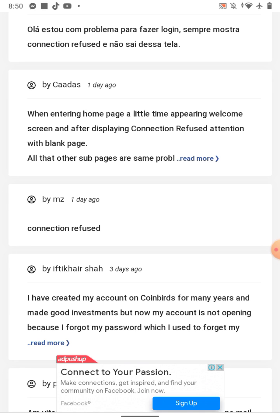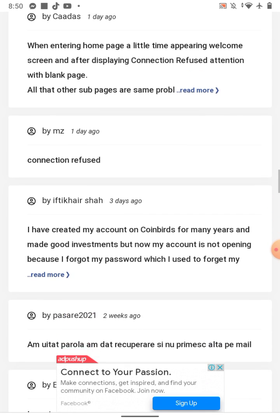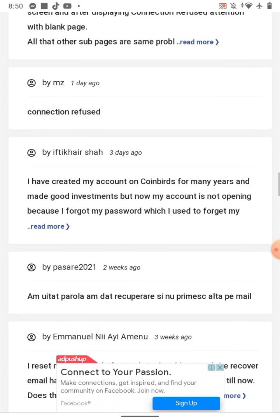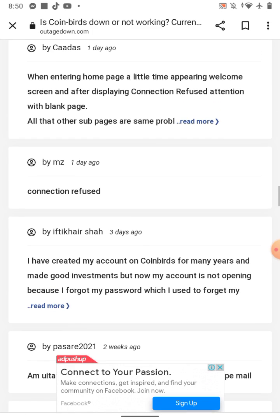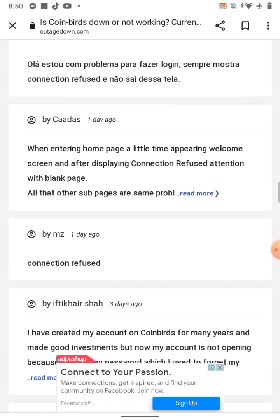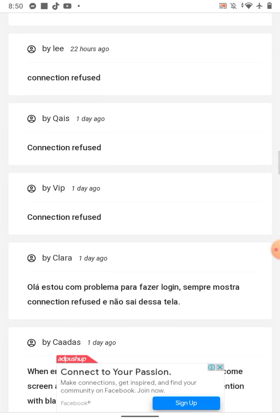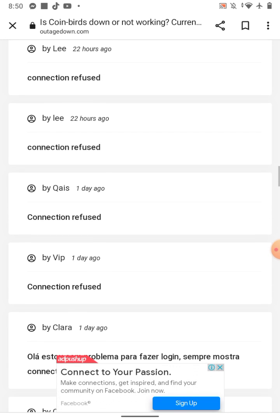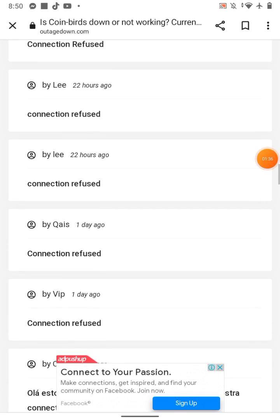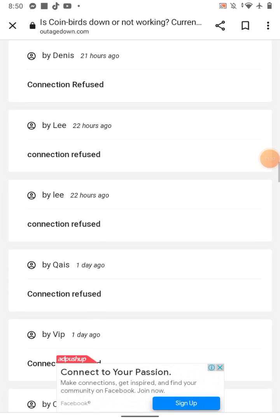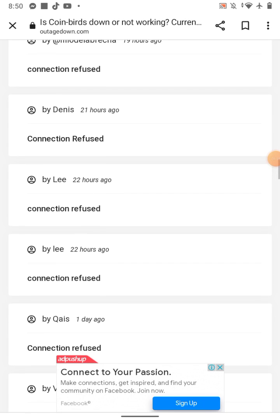You do not have to reset your password. Do not delete your account. You can wait for seven days. After seven days, your account will automatically start. If you have any questions, you can come in the comment section. I will try my best to help you.